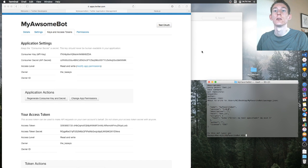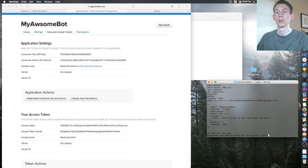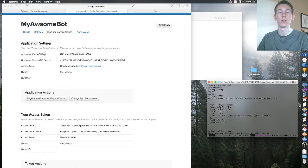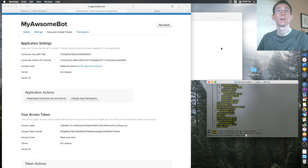After that, run 'npm install --save twit'. That's going to install the Twit package for us — that's how we're accessing the Twitter API to post and do stuff like that.